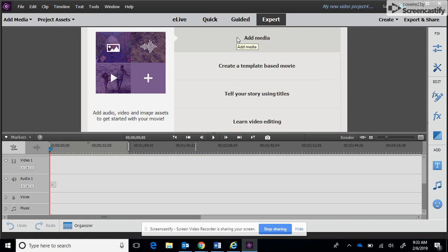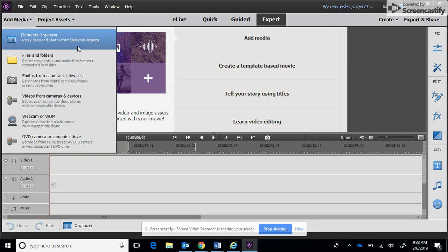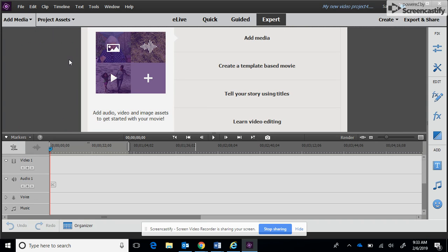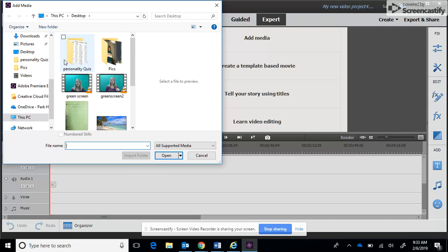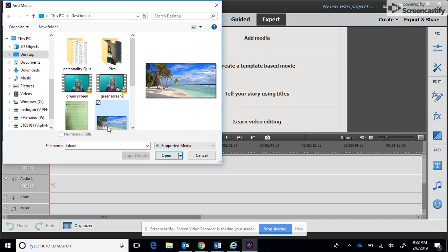Before you start the editing process, you need to go ahead and have your video made as well as have a background video or background image selected. We're going to begin by adding our media. I'm going to go over here to files and folders. I've saved mine on my desktop just to make it easier to find.